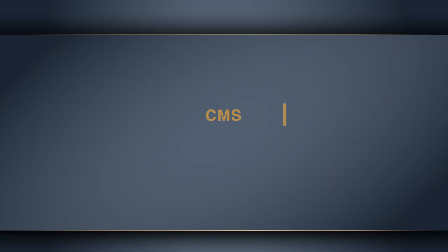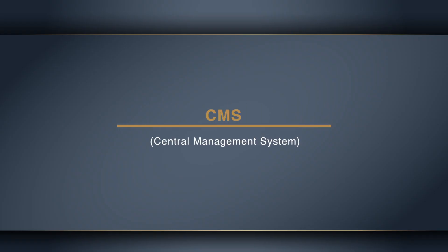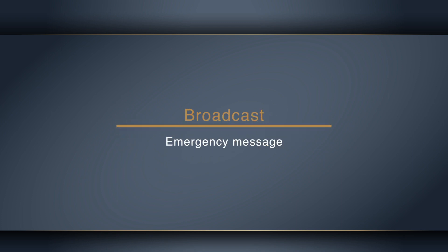Hello, welcome to Getting Started with CMS series. In this video, we'll show you how to broadcast emergency messages using CMS.